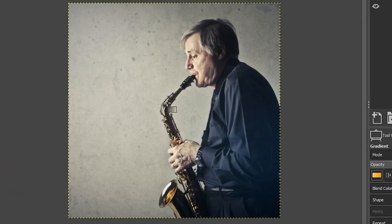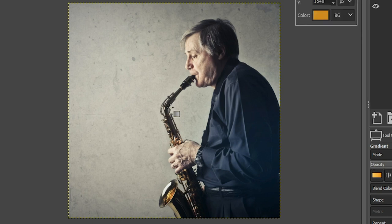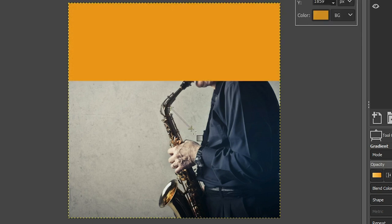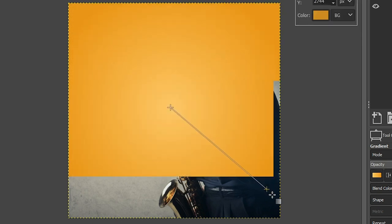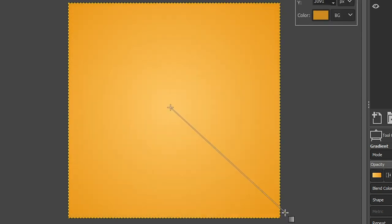And then we want to click in the center of the document, click and drag out and it will automatically show you that gradient before being applied to the layer.